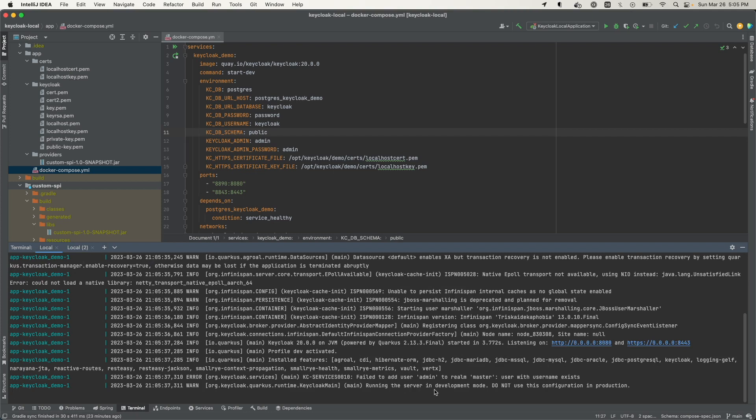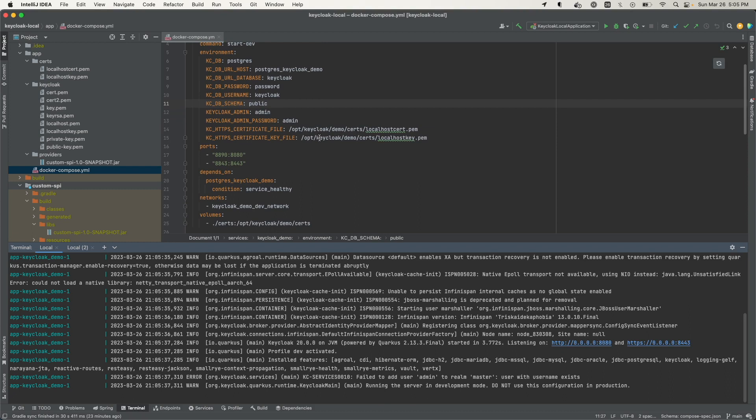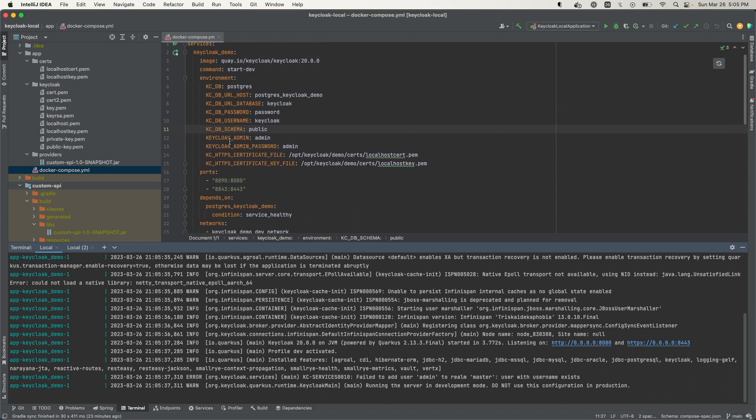The server is running, so this looks like it is ready to accept some connections. What I want to do is access it using one of these ports. Since the Keycloak container is running, we should see that Keycloak admin console when I access one of these ports.